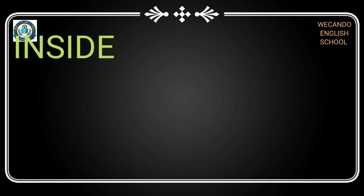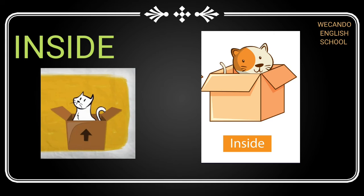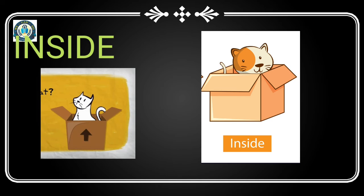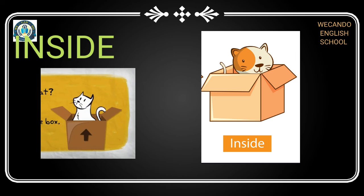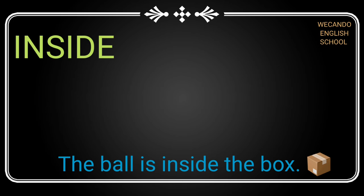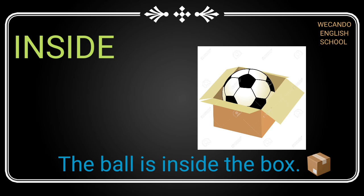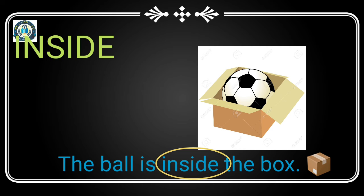Next is 'inside'. We use 'inside' when something is inside. Then we will use inside. For example, the ball is inside the box.